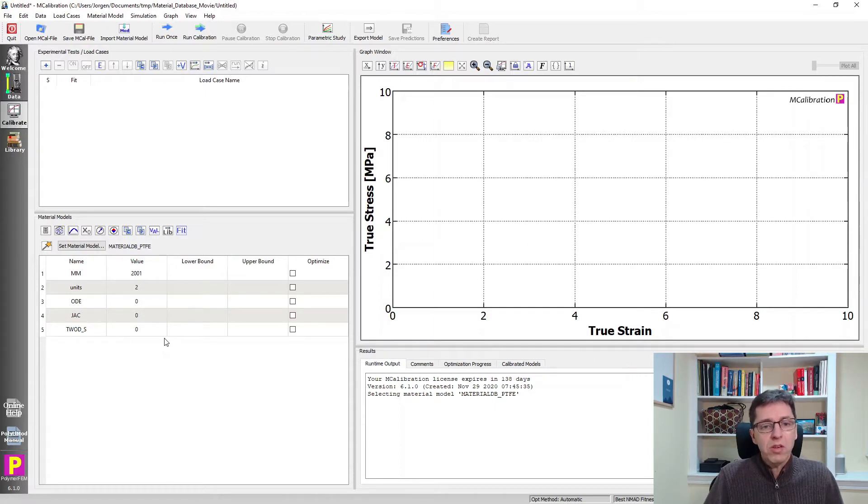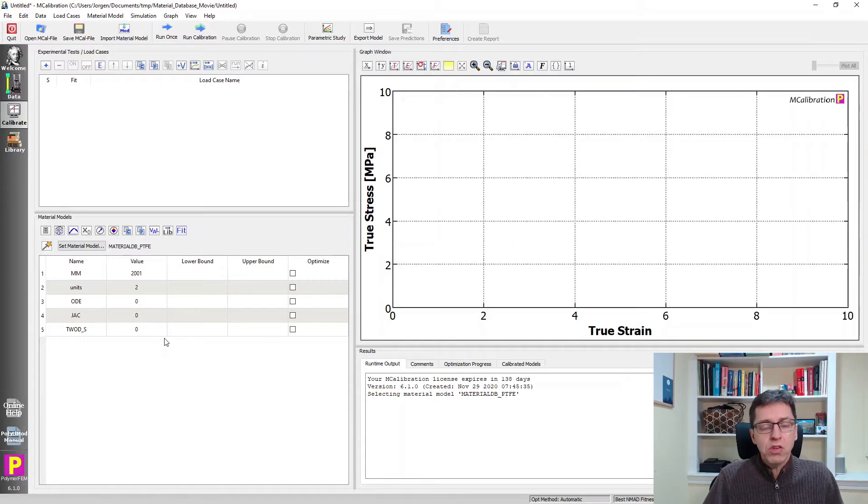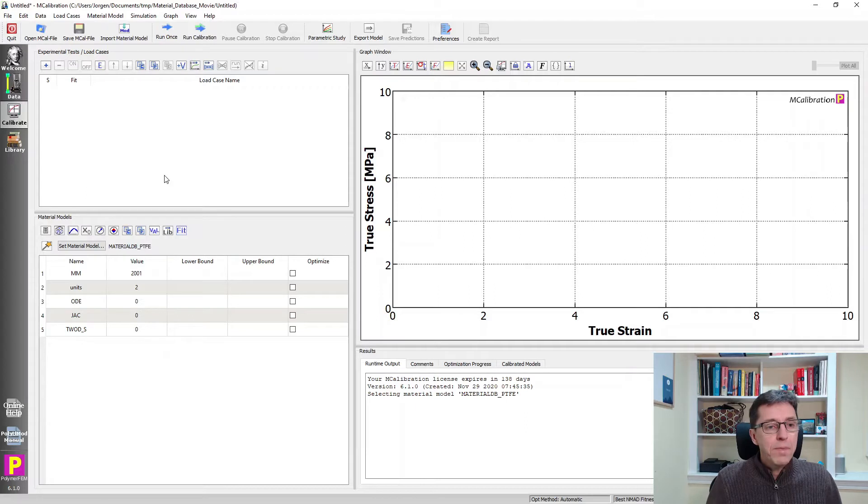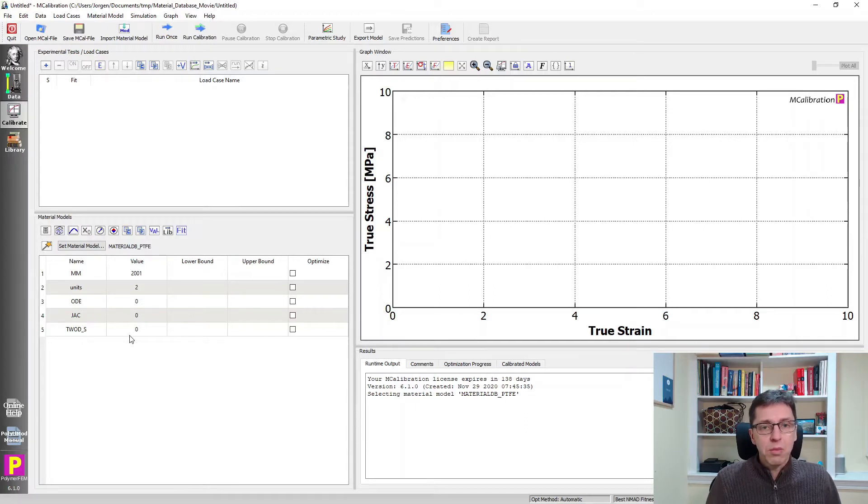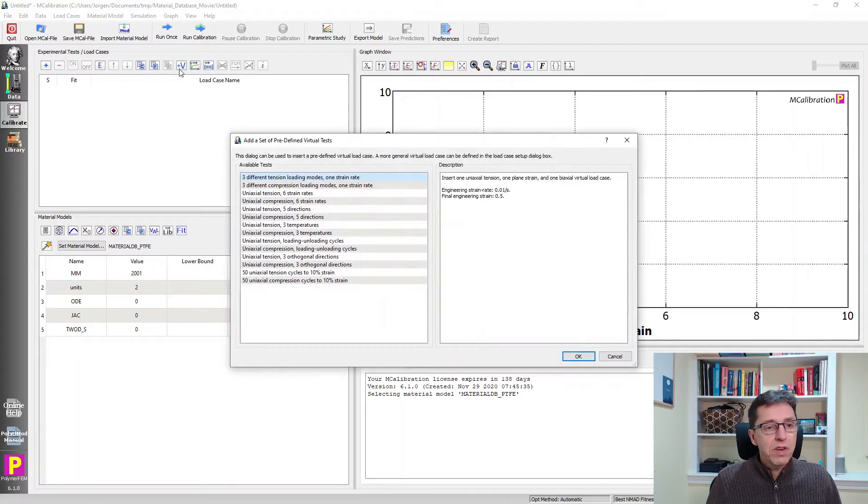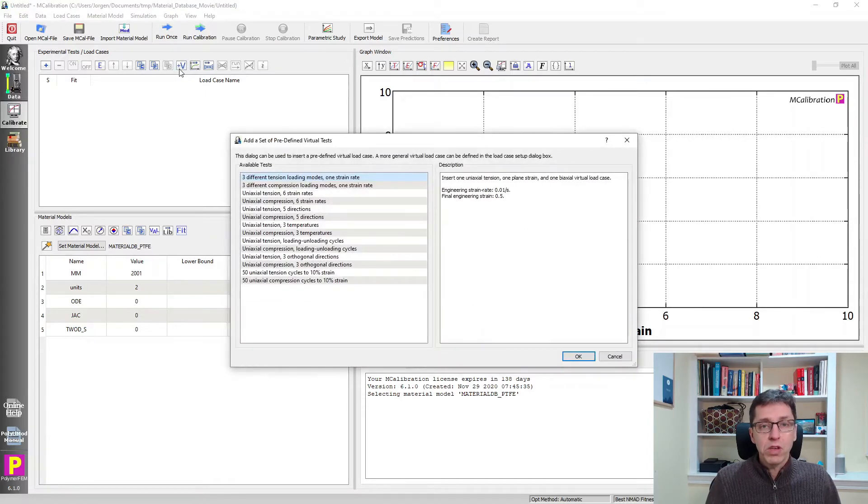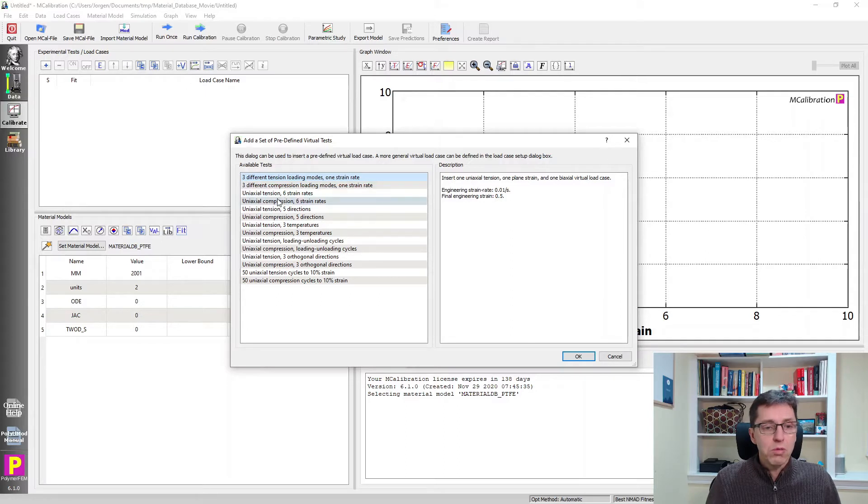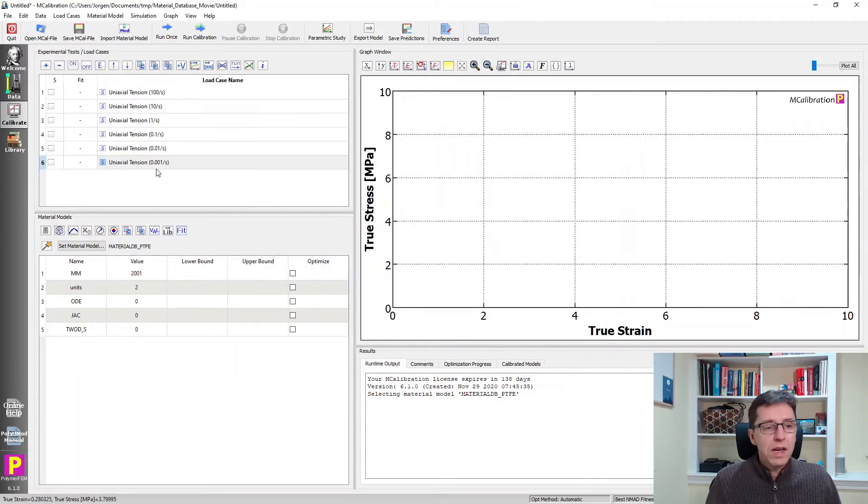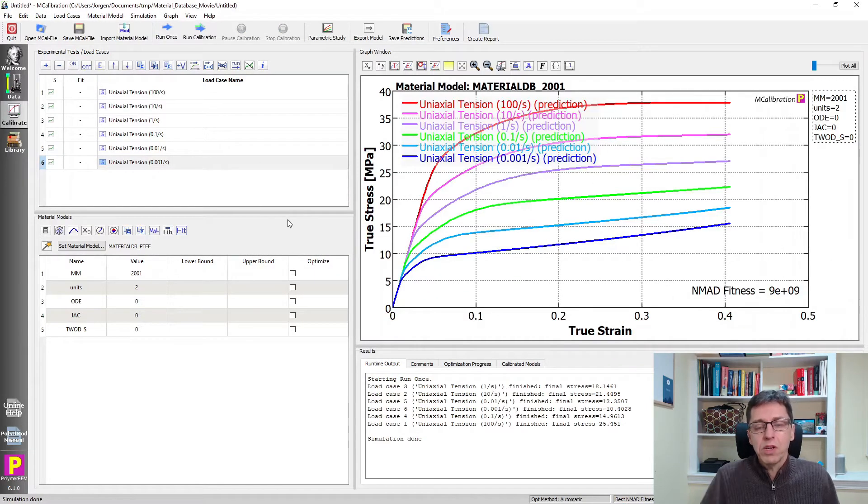You don't need to test the PTFE. You just get this material model as part of the PolyUMod library. So that's pretty exciting. Let's take a look at what predictions this particular model has. I can go up here and I'm going to use a predefined set of virtual test cases by clicking on the plus V. I'll switch to uniaxial tension six strain rates and I say ok. I can then run once and we can see what the predictions look like.